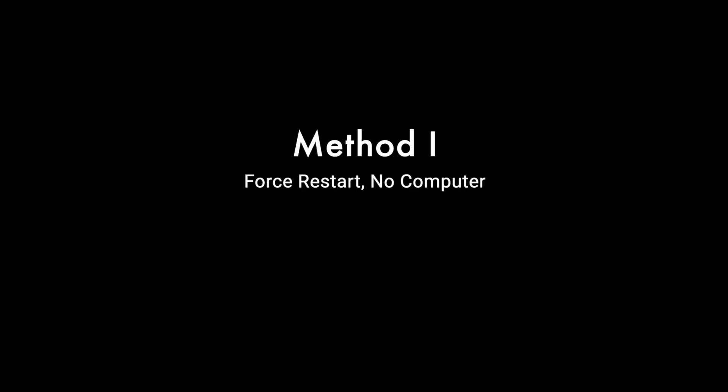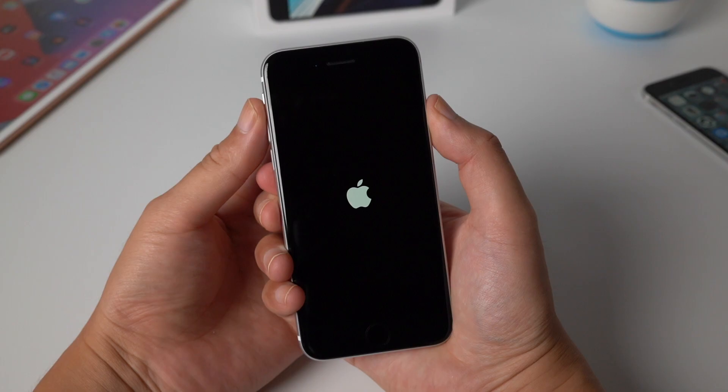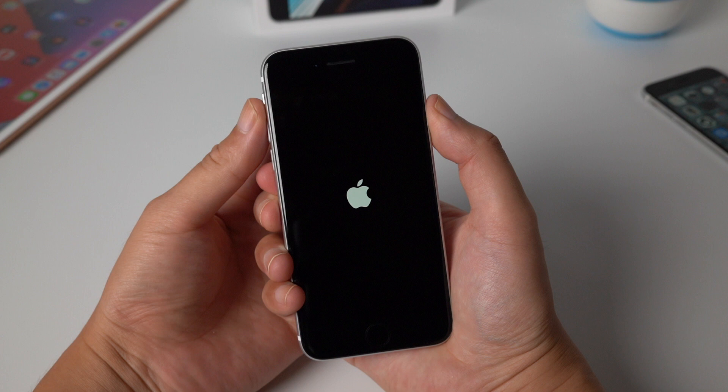Method 1: Force restart your device without computer. If you have tried this solution to no avail, you can skip this and jump to the second method in this video.